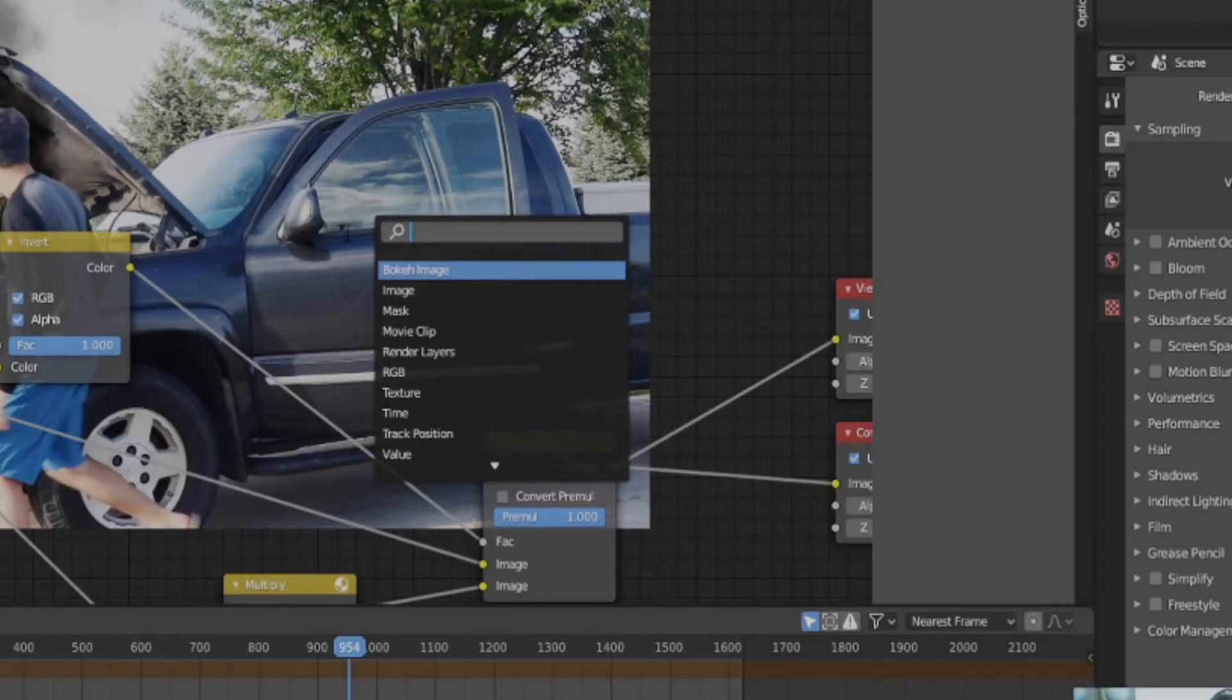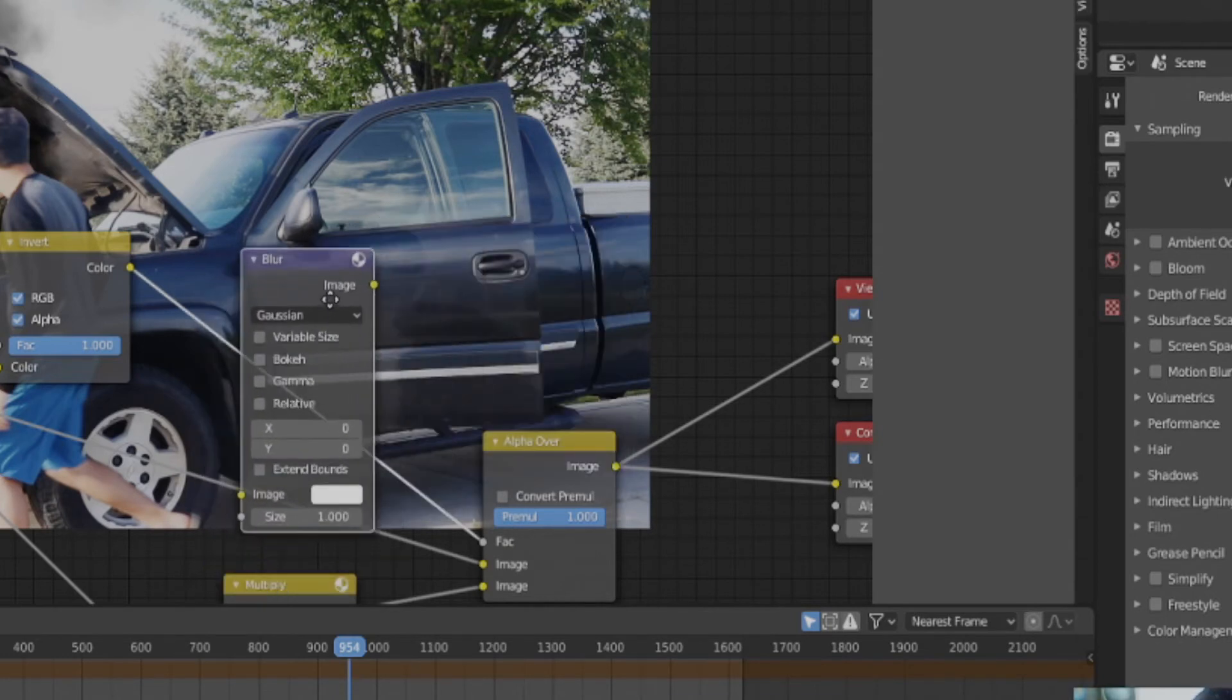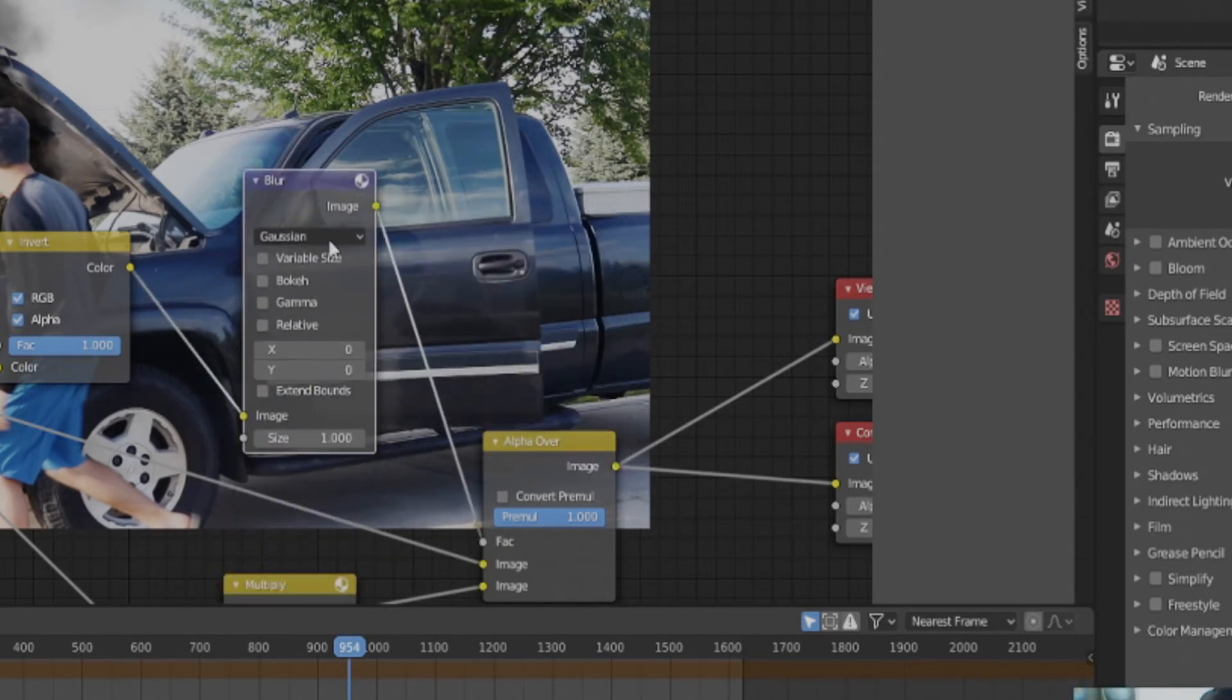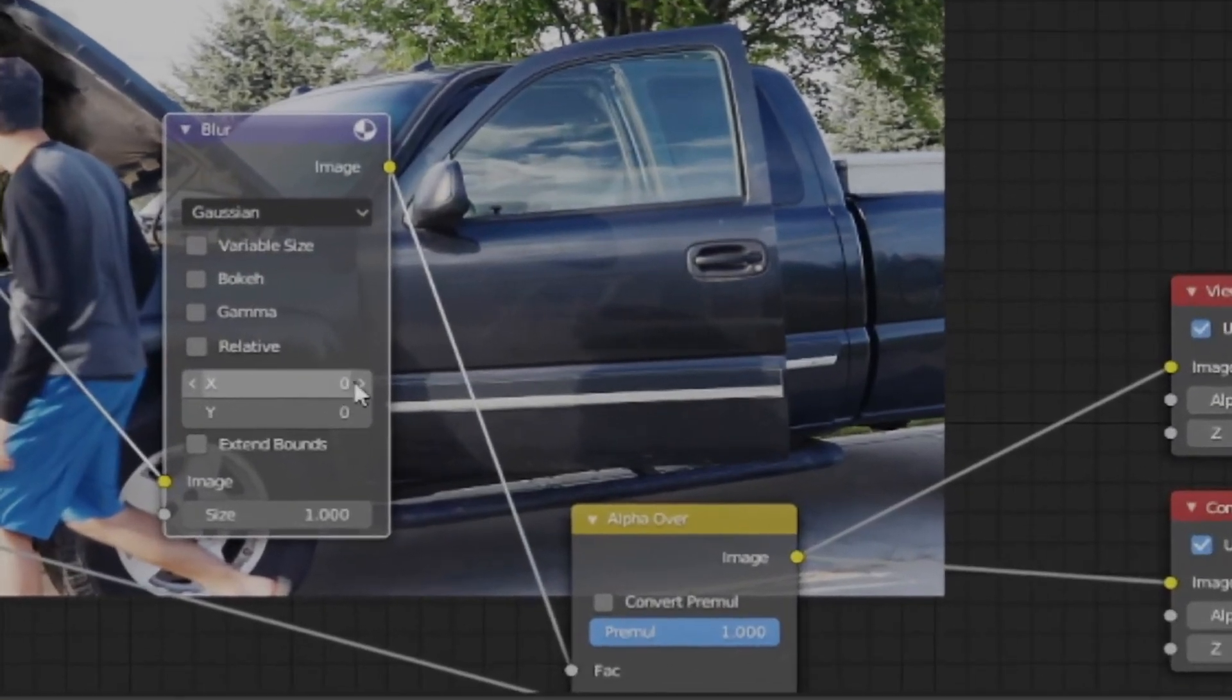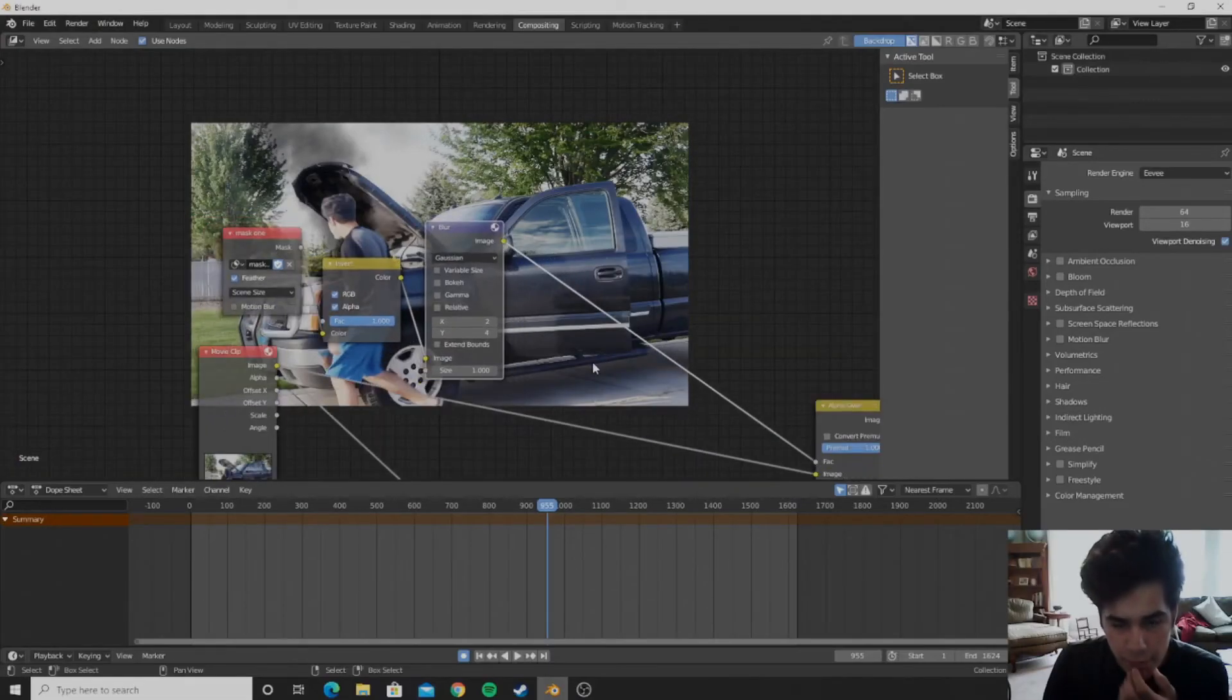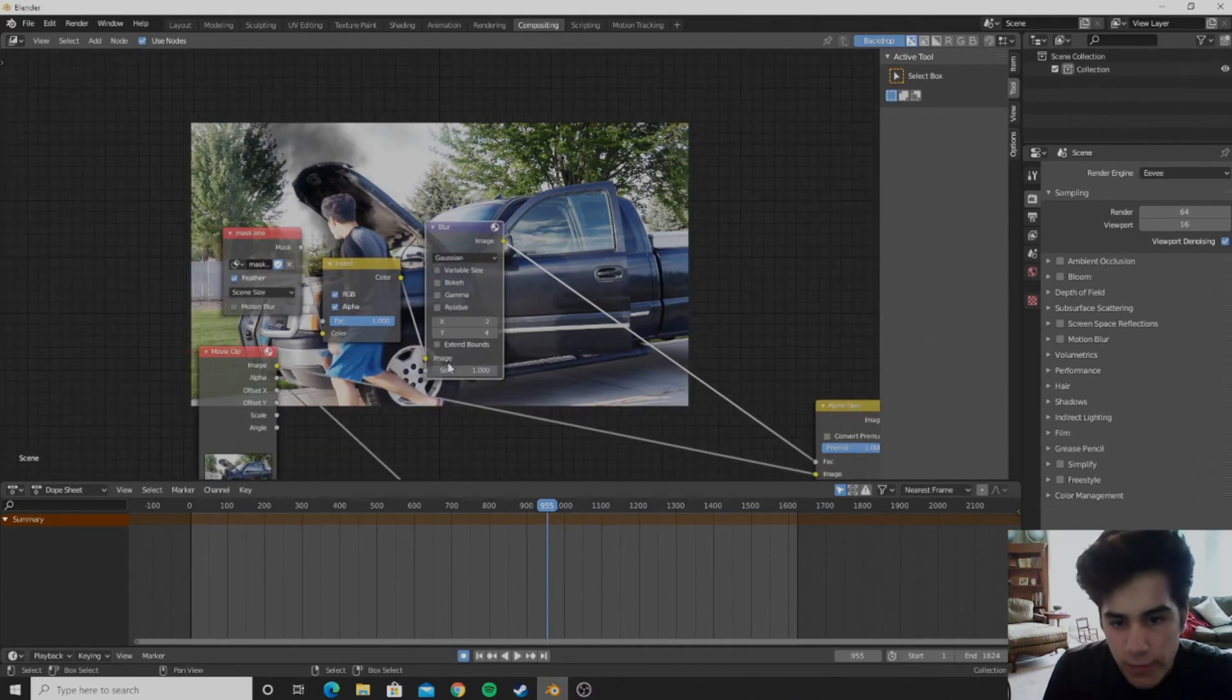We can go ahead and add in a blur node. We want just the normal blur. Put it in there, and then on the X and Y values we can crank it up a little bit. And after blurring it, I'd say it looks pretty good.